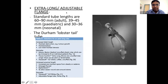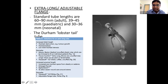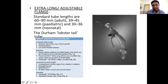Extra-long and adjustable flange tubes are important for obese patients — for example, a 120 kg patient — where the soft tissue is thick and the trachea dips sharply in a narrow neck. The flange position can be adjusted with a screw. These come as armoured and non-armoured variants and are used once or twice a year at PGIMER for very obese patients.